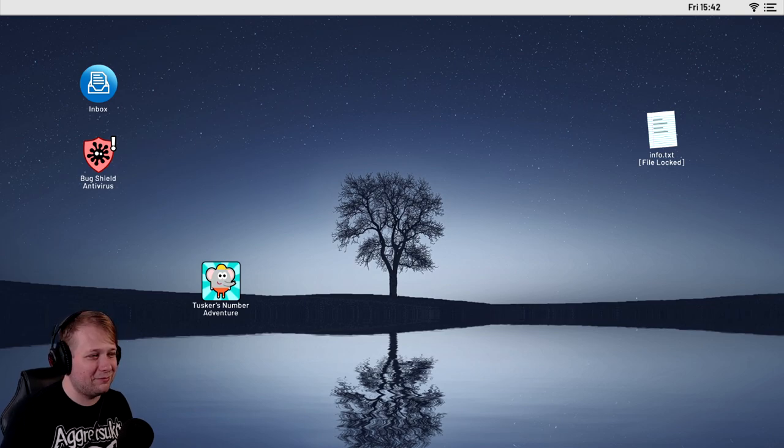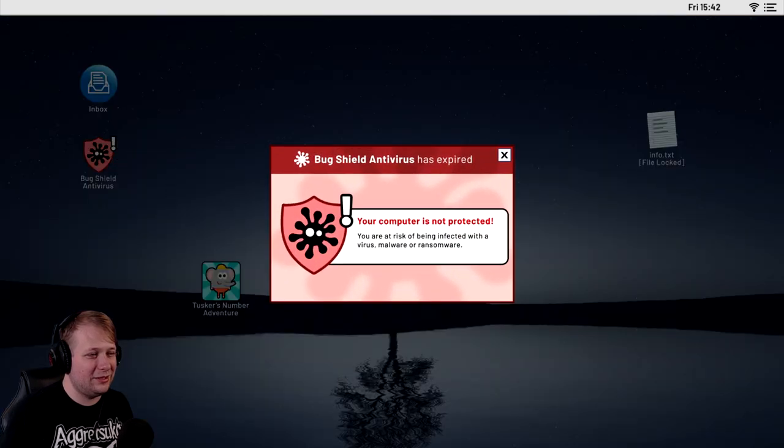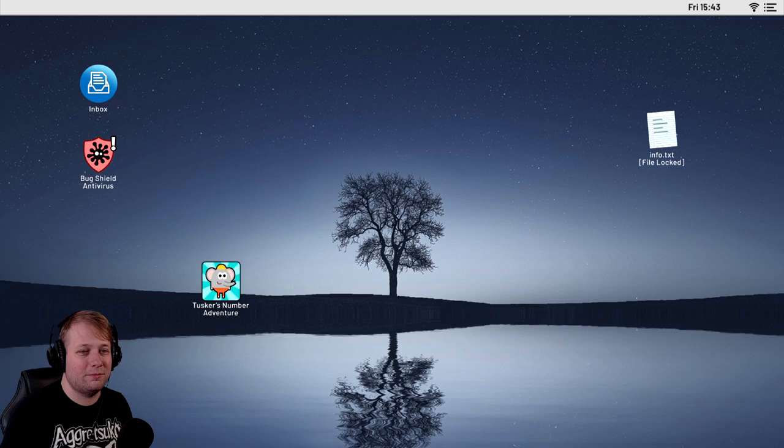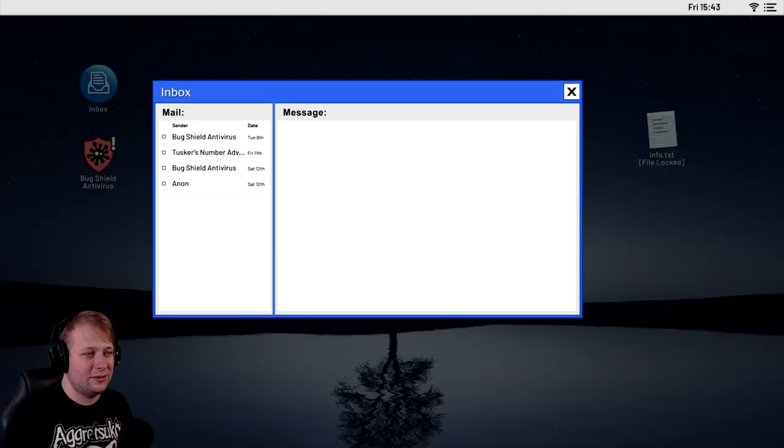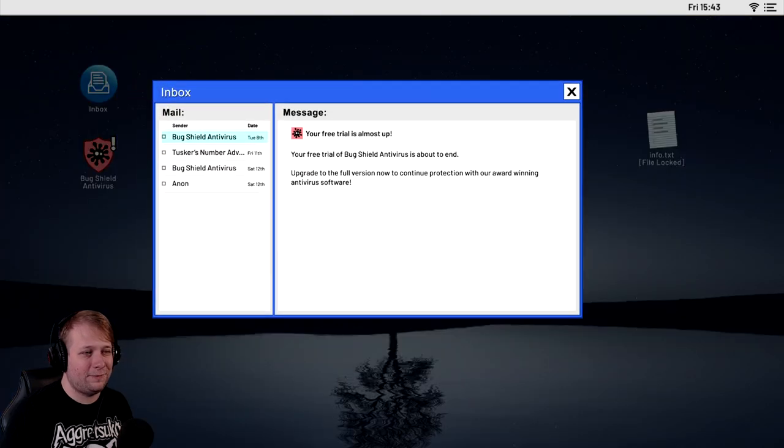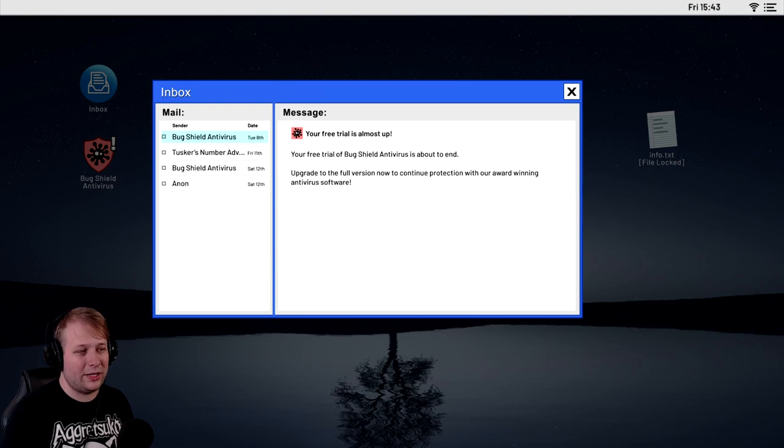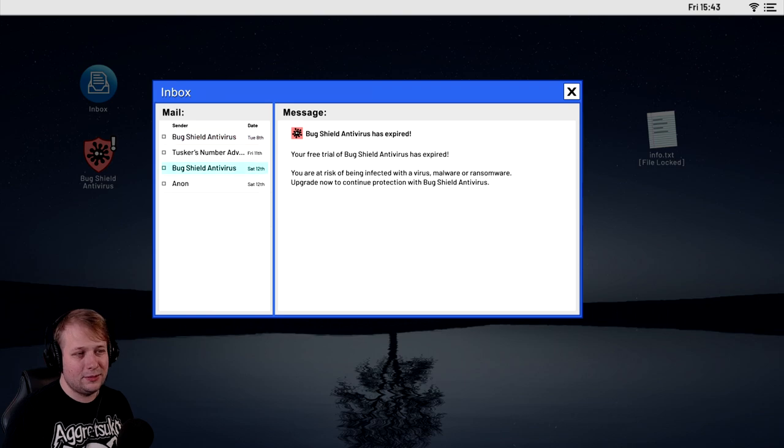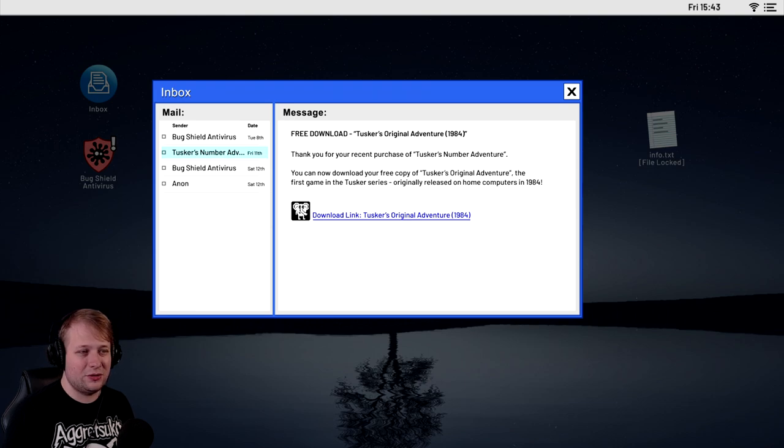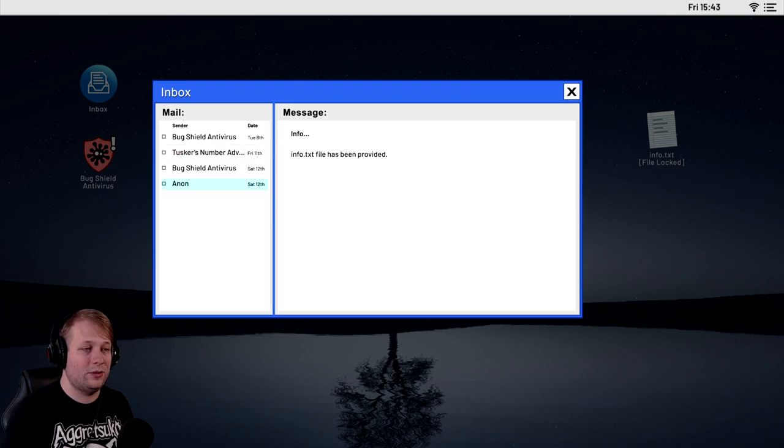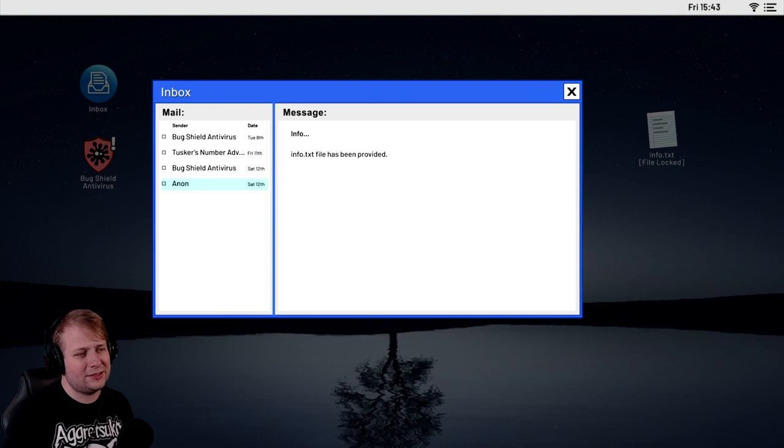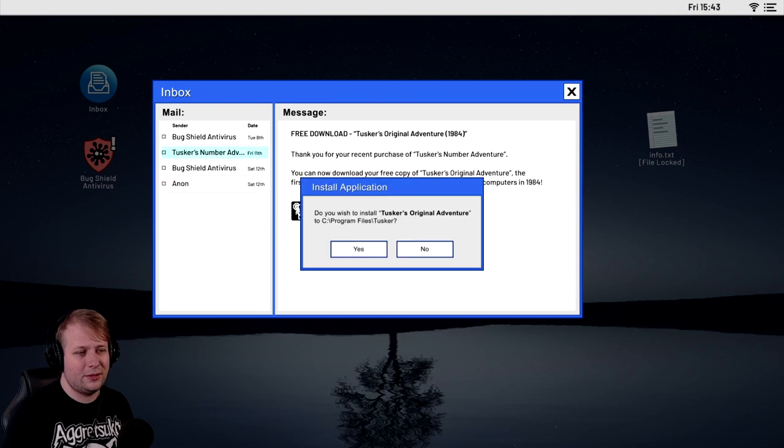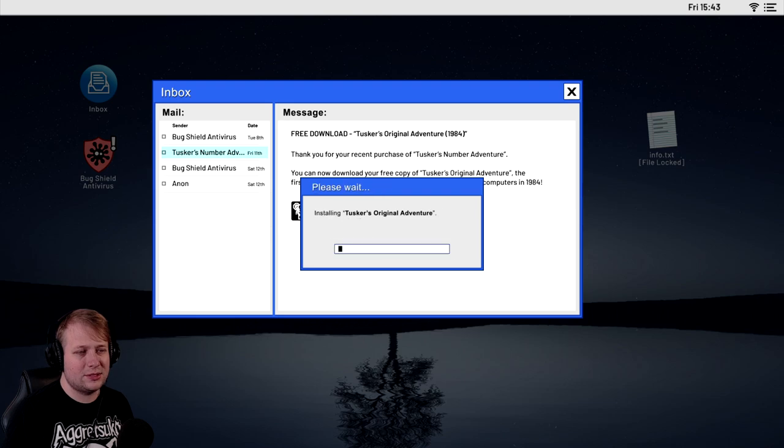Mama Fruit Pie. Fruit pie hello fresh. Alright. Fruit pie is ready. Let's go ahead and slice the pie into four pieces. Come on. Oh god. I'm overcome by pie. Okay. We're on my desktop. The computer's not protected. The antivirus has expired. We should probably get more. That file is locked. Your free trial of Bug Shield antivirus is about to end. Upgrade to the full version now to continue protection with their award-winning antivirus software. Thank you for your recent purchase of Tusker's number adventure. You can download your free copy of Tusker's original adventure. The first game in the Tusker series, originally released on home computers in 1984.